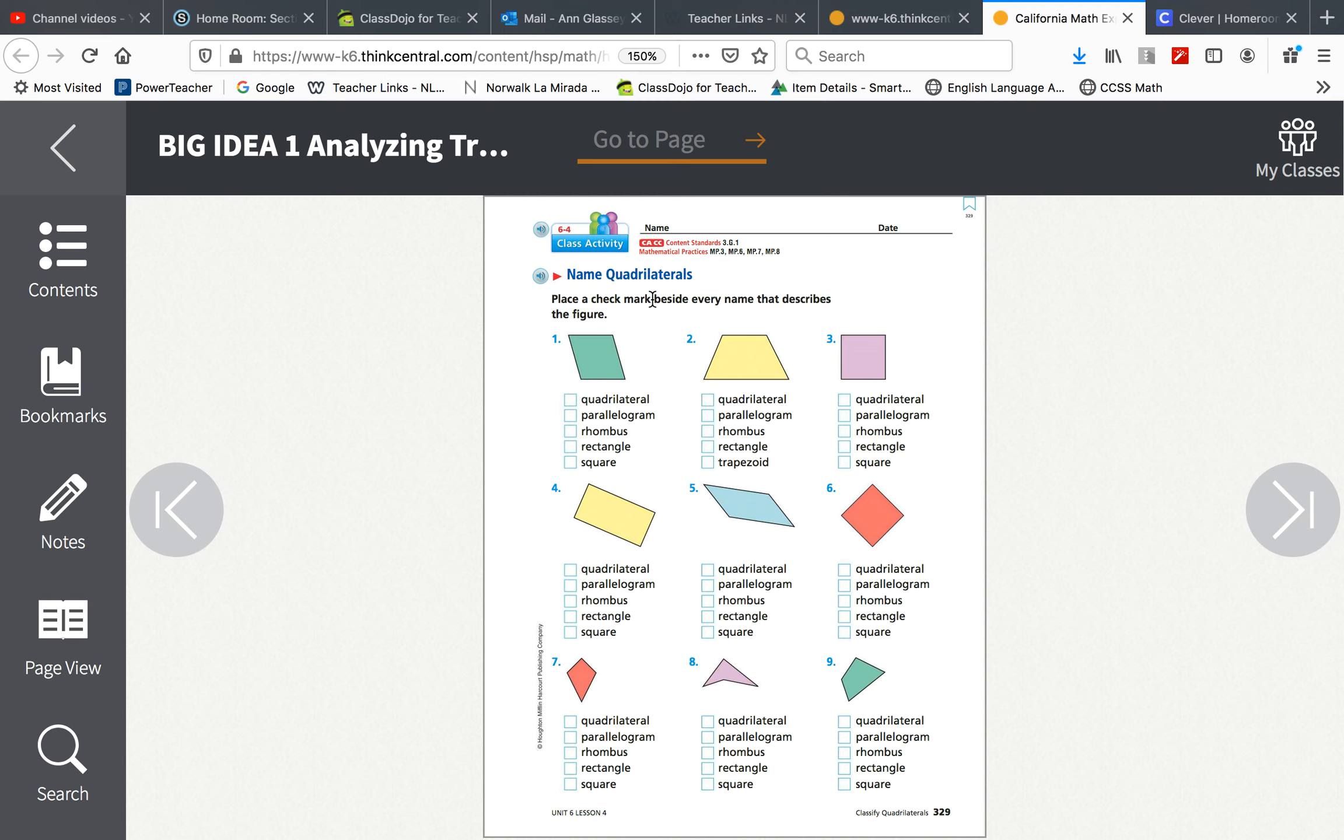Name quadrilaterals. Place a check mark beside every name that describes the figure. So you'll look at the figure. Is this a quadrilateral? Remember what quad means. Think of a quad ATV.